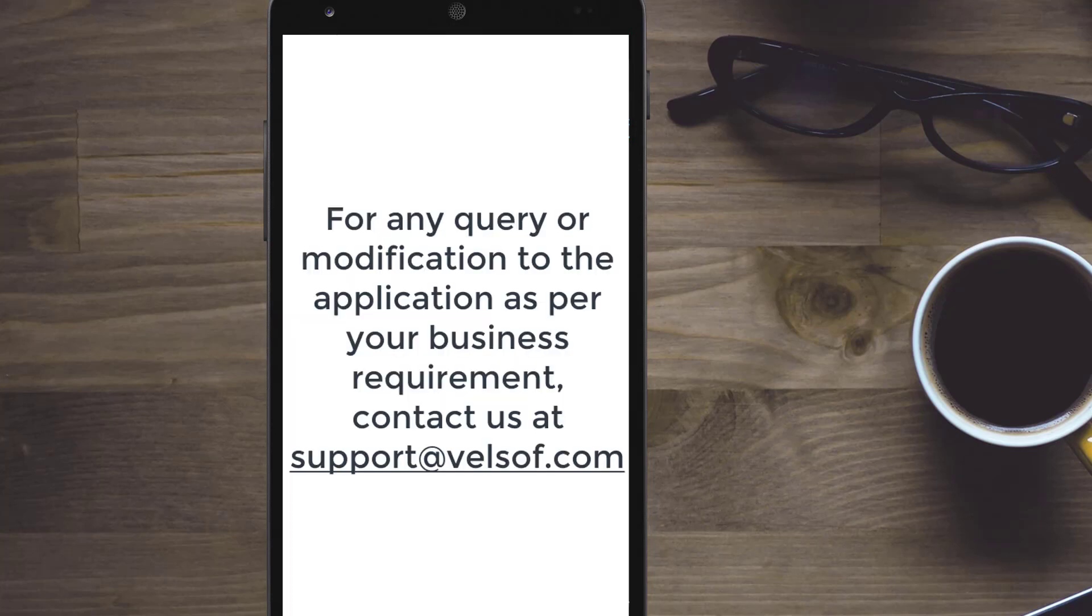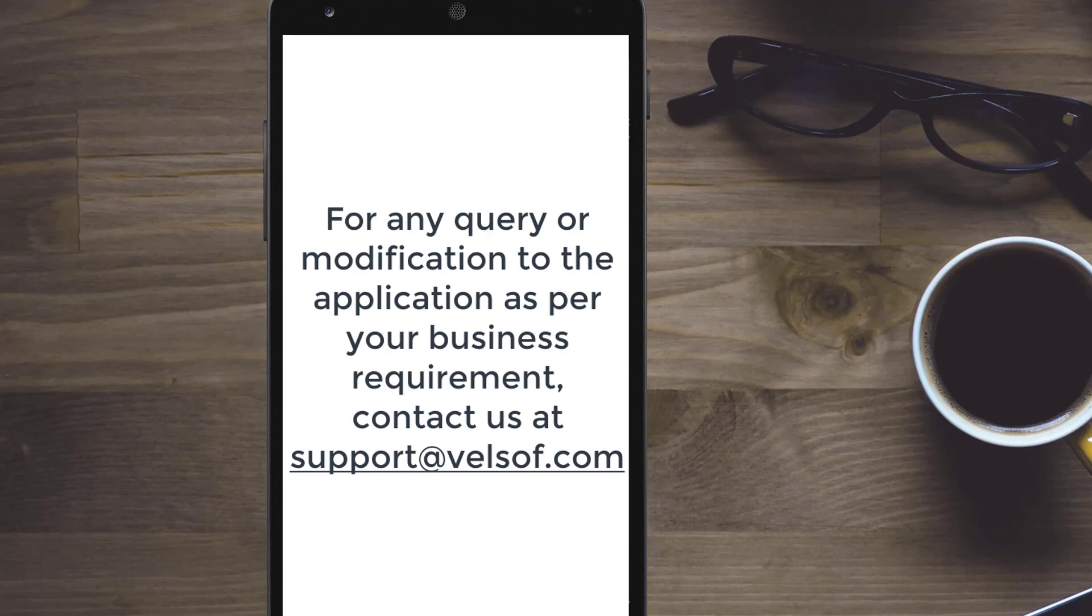For any query or modification to the application as per your business requirement, contact us at support at velsoft.com.